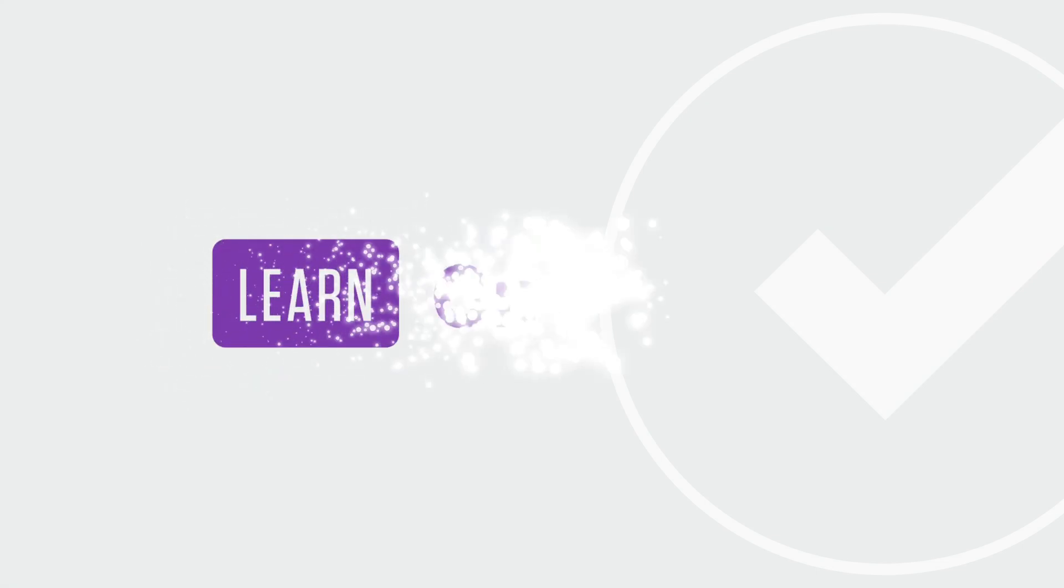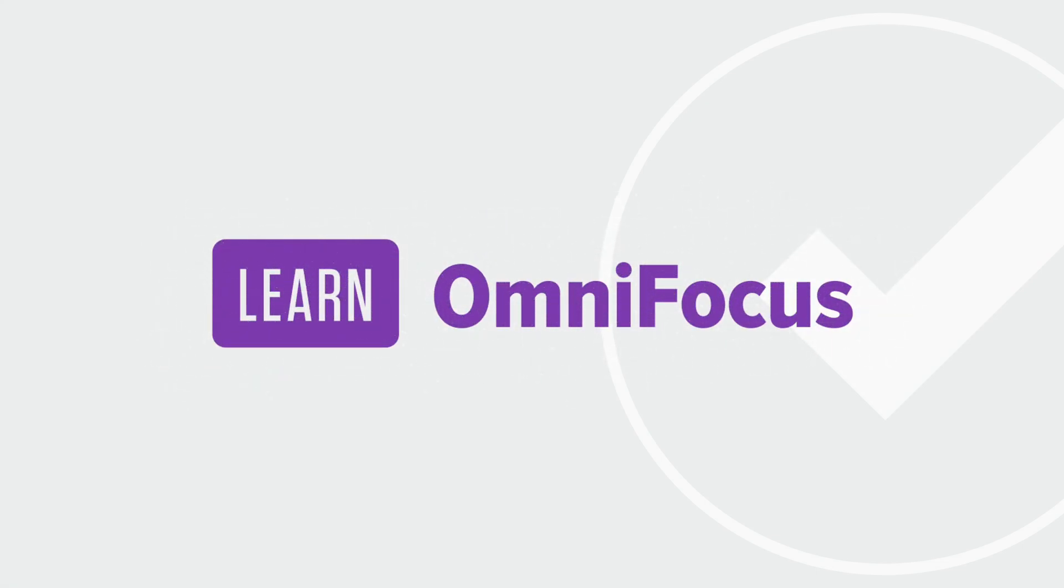This is just a taste of what's possible with OmniFocus 4. Many thanks to the good folks at Omni for all the time and energy they put into this major release. To learn how to make productive use of OmniFocus and complementary productivity apps, check out our in-depth articles, videos, and courses at LearnOmniFocus.com. This is Tim Stringer from LearnOmniFocus. Thanks for watching!